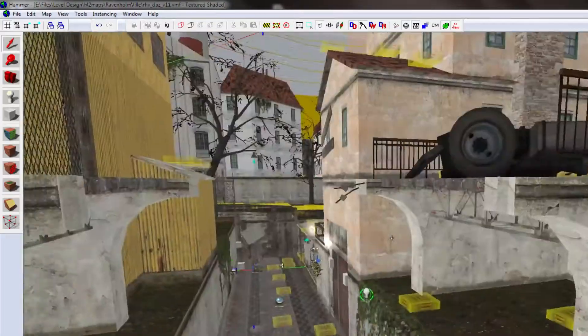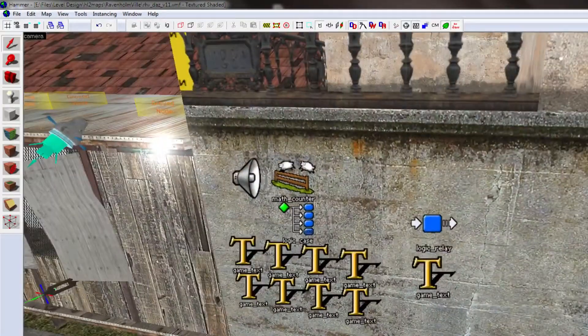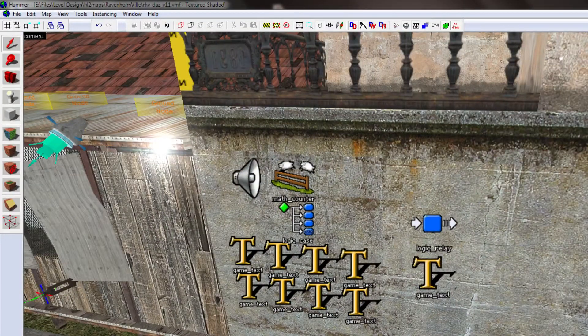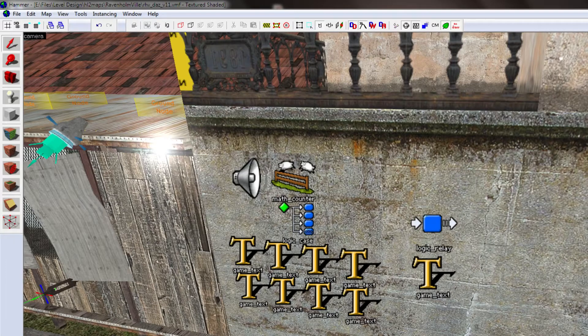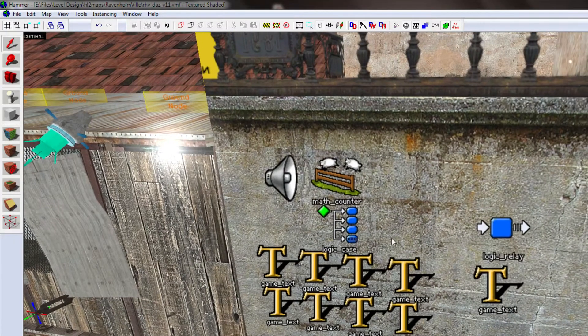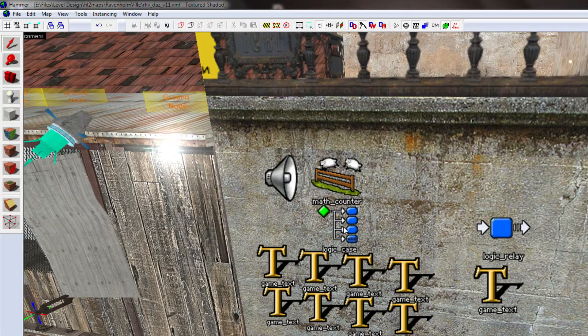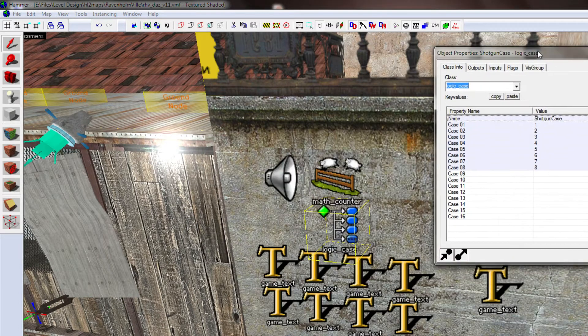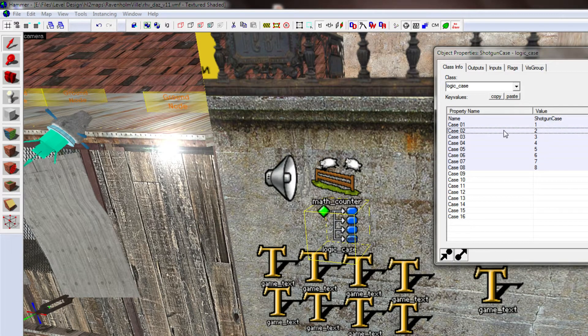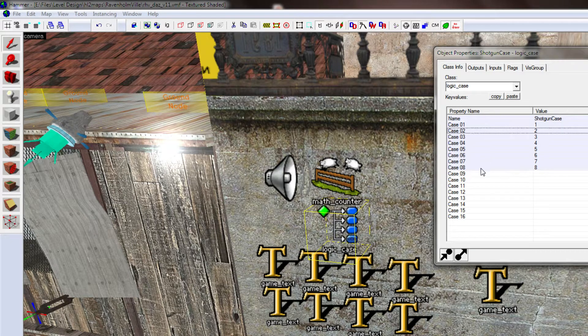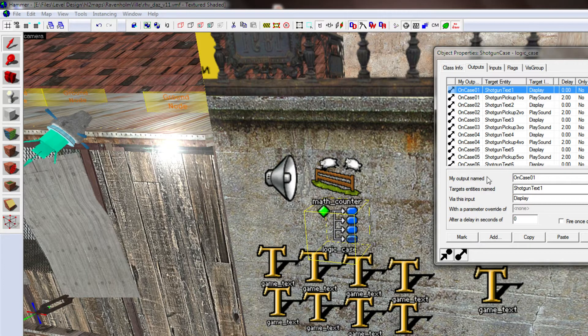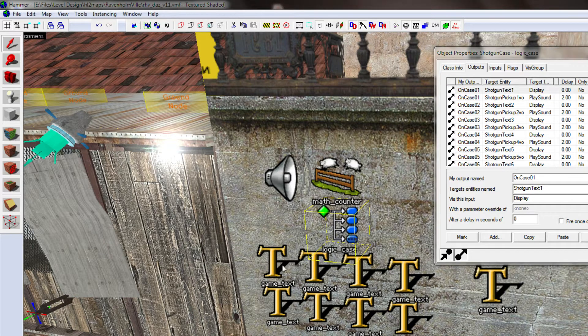And then, because you can't be sure, kind of, what order players are going to pick up shotguns in, and I had a counter on the screen for how many they collected, I had to create a nice case here for how many shotguns they have. So, named all the cases one to eight, because there's eight shotguns.